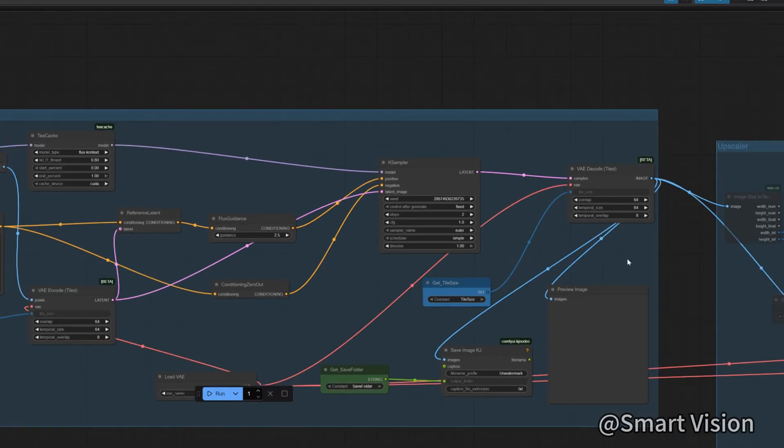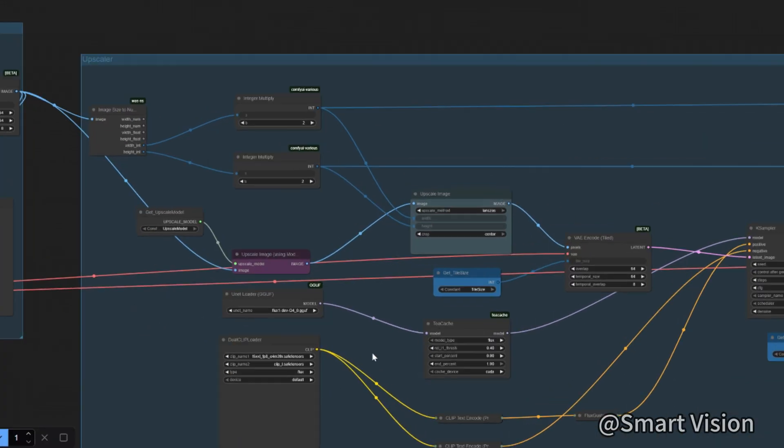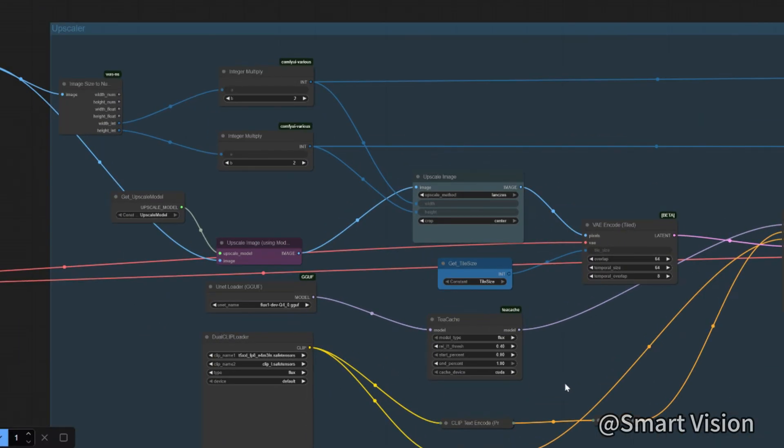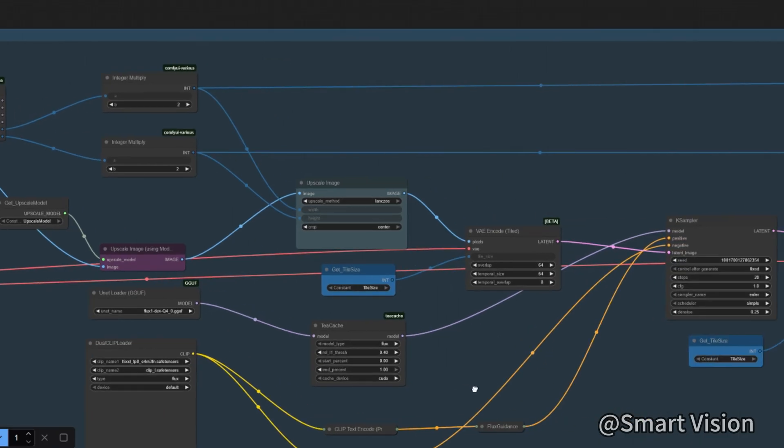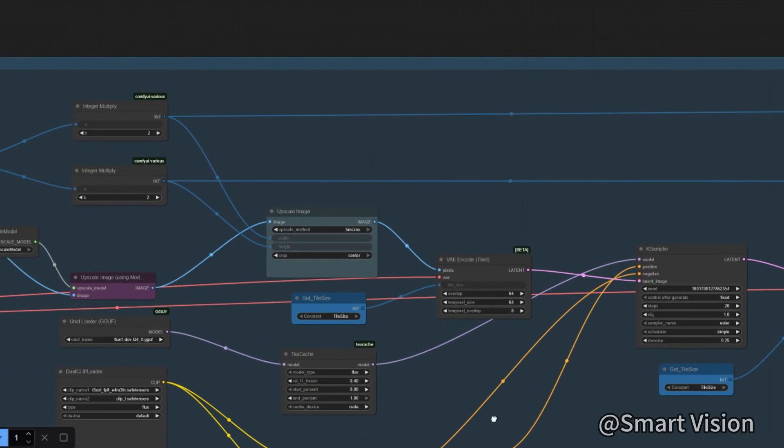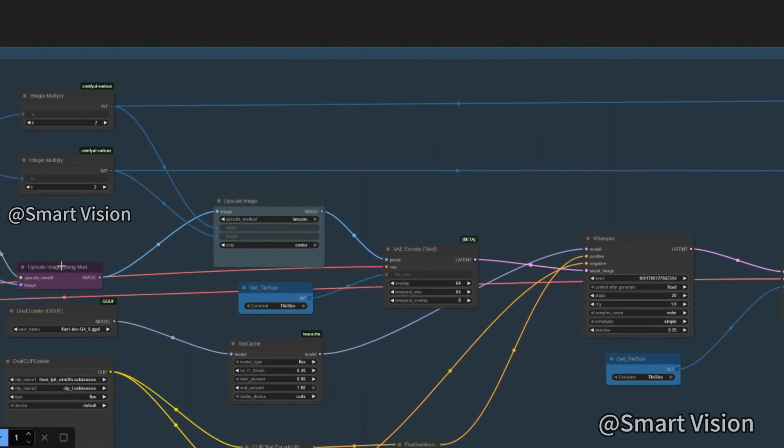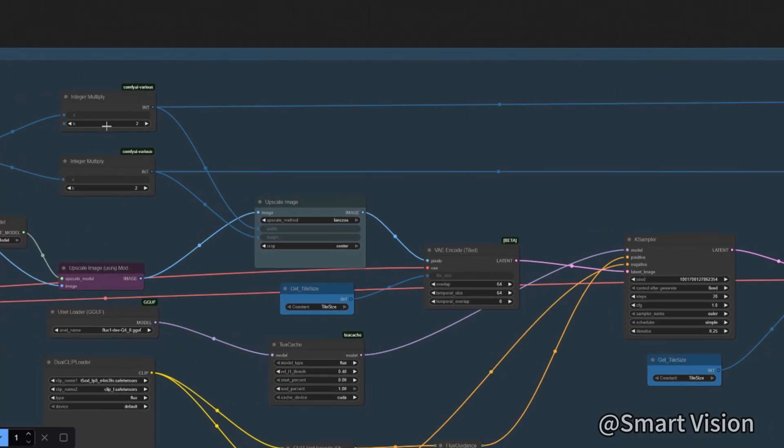This module will enlarge the image by four times, so a 1080p image will become 4K. First, it gets the image height and width to calculate the enlarged dimensions. The image is first upscaled two times by an upscale model, and then detail enhancement is performed.